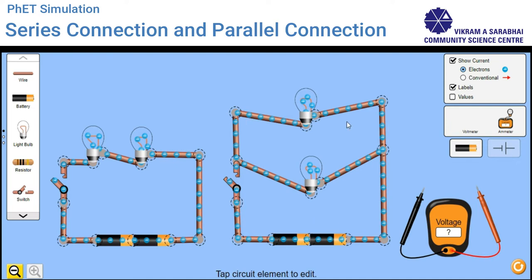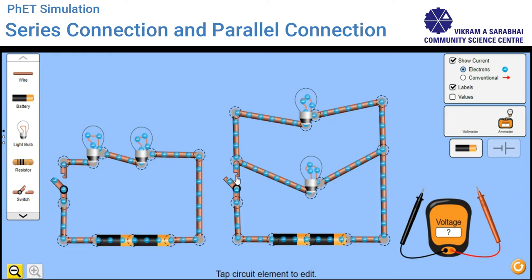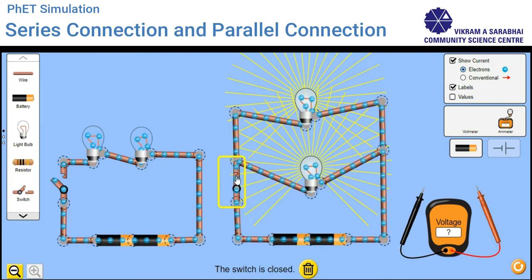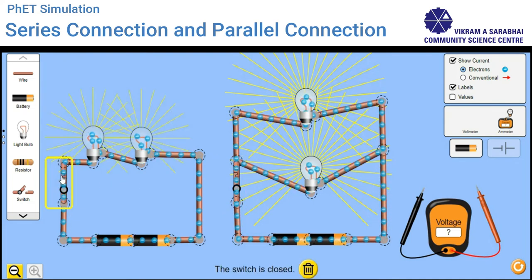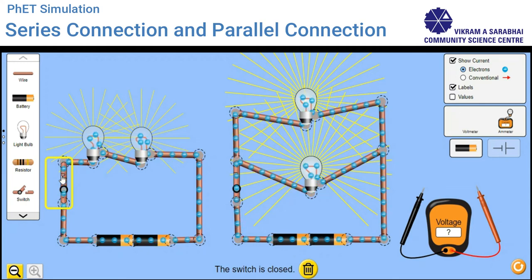In parallel connection, the two bulbs are connected individually from the batteries. Now let's see what will happen if I turn on the switches. For the parallel circuit, if I turn on the switch — the bulbs are glowing. For the series circuit, the bulbs are also glowing.